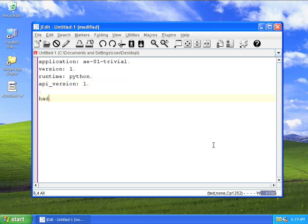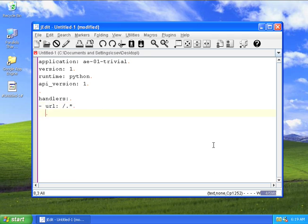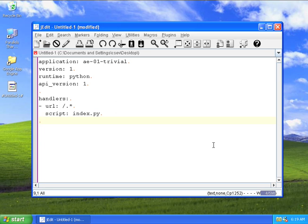The API version is 1. The next thing we have to do is tell it where to route our URLs to. So we're saying handlers, dash url, colon, slash, dot, star. That's a thing called regular expression. It's basically saying everything that starts with a slash followed by any number of arbitrary characters. Then we indent below this two spaces and say script index.py. That says, whatever URL you see, send it to index.py.